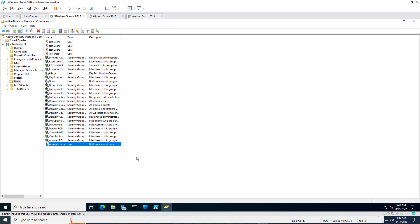This completely depends on your group policy and password policy configuration for your organization. But sometimes if you need to configure 'password never expires' for a few users like service accounts, you must ensure that the configured password is complex and secured so that no one can access that account.